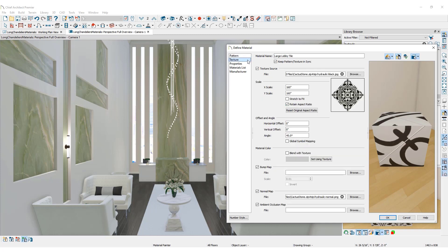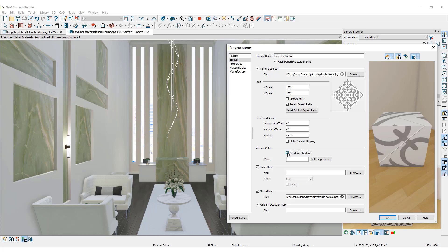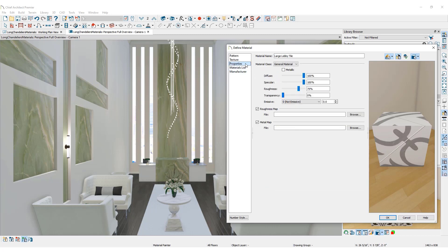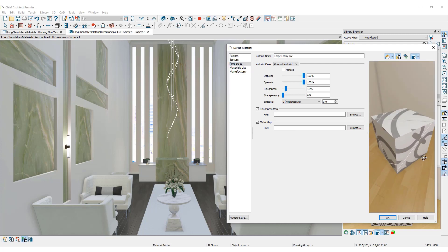In the Texture panel, check the box to Blend with Texture. A checkmark here will update the color of the tile flooring without eliminating the texture or pattern. In the Properties panel, further adjustments can be made for how shiny the floor will appear using some rendering techniques like Physically Based Render.